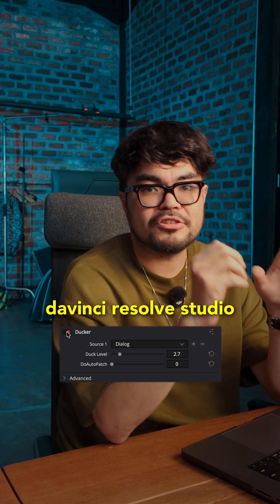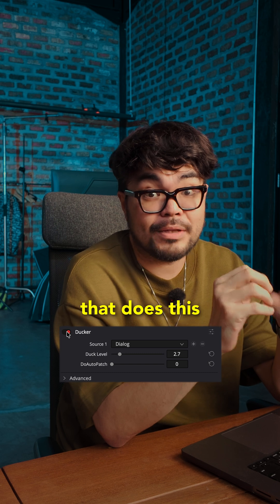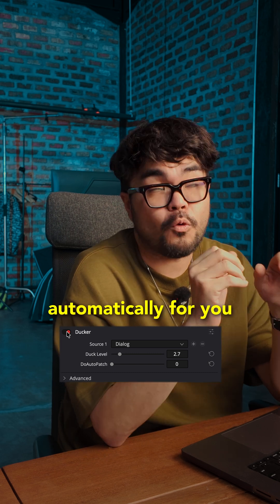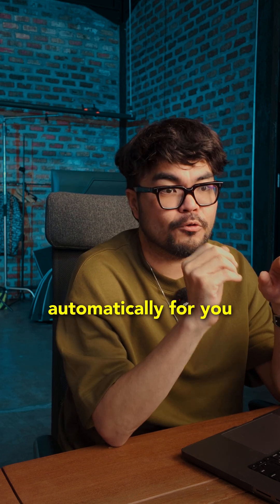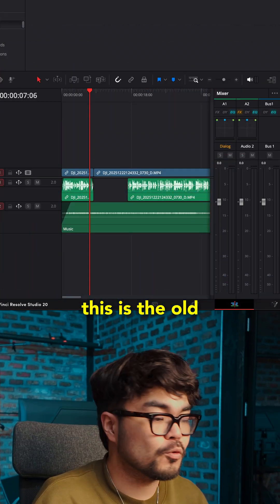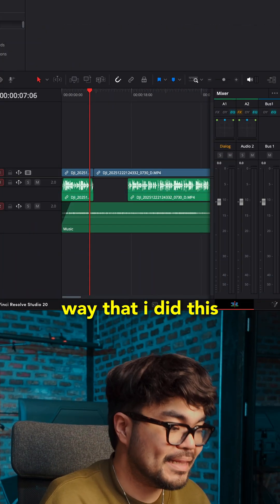There's a feature in DaVinci Resolve Studio that does this automatically for you. This is the old way that I did this.